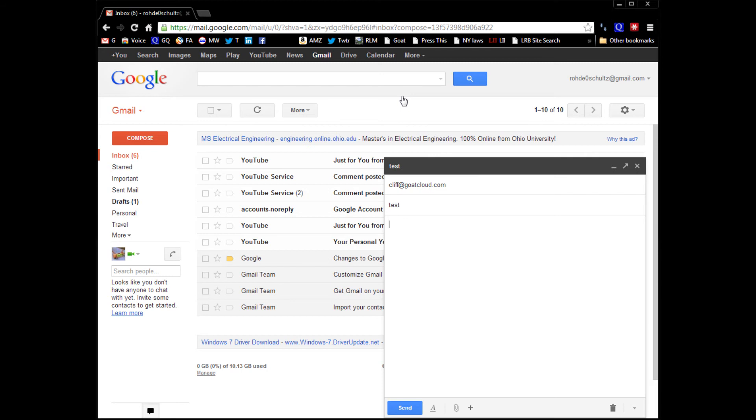So if there's an email message that you would prefer to not send after you hit send, you can bring it back using Gmail.